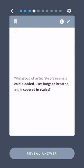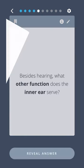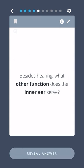What group of vertebrate organisms is cold-blooded, uses lungs to breathe, and is covered in scales? Reptiles.